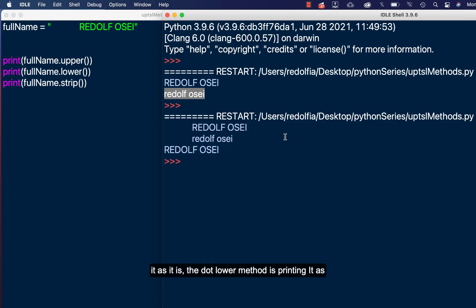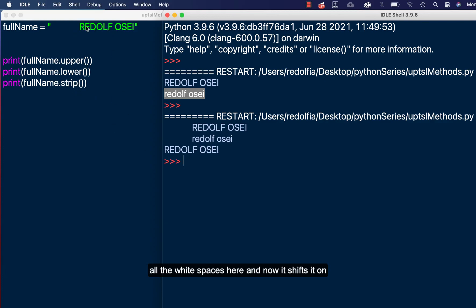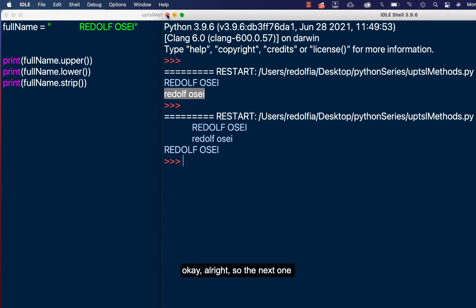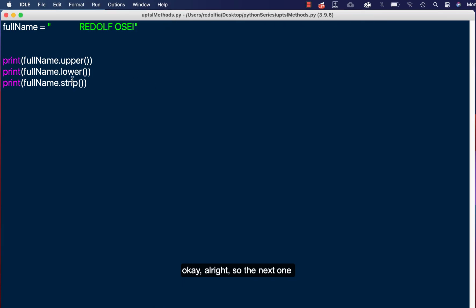But you see the dot strip, what it is doing is clearing all the white spaces here and now it's shifted on the left side to align it very well. Okay, alright.